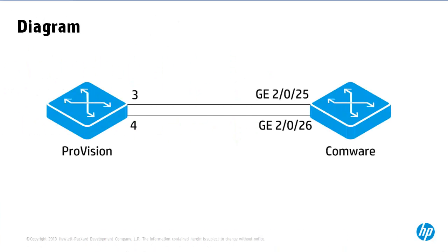The topology we're using is a simple topology consisting of one ProVision switch and one Comware switch connected via two cables which will be bonded together into a single aggregated link.